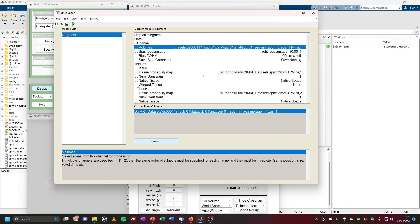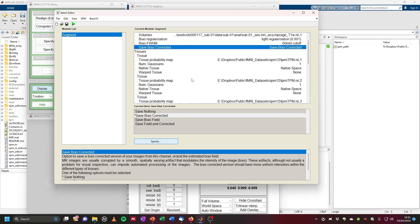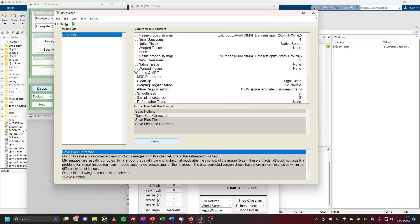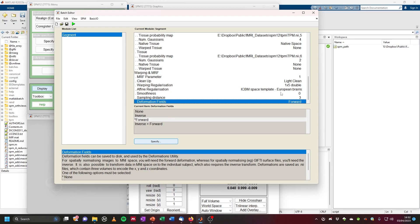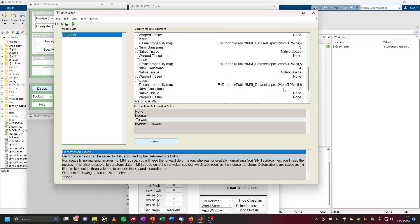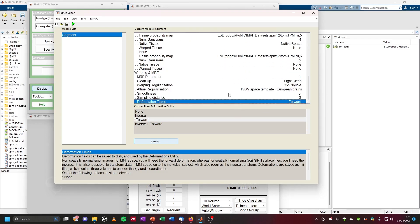The default options are pretty good, but two things I like to change: first, save the bias corrected image — click here and choose save bias corrected instead of save nothing. Then navigate down to the bottom, and under deformation fields, save the forward field by clicking forward. This is the deformation field we want to later use to transform our functional images into MNI space. In this segment step, SPM uses tissue probability maps in MNI space to calculate a deformation field to transform the structural image into MNI space.